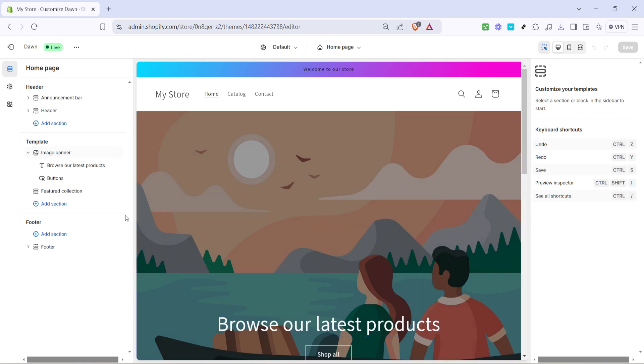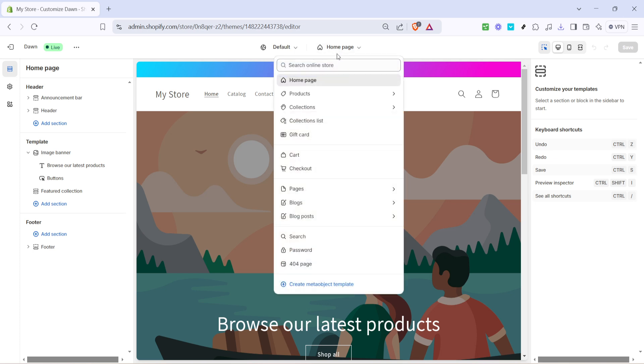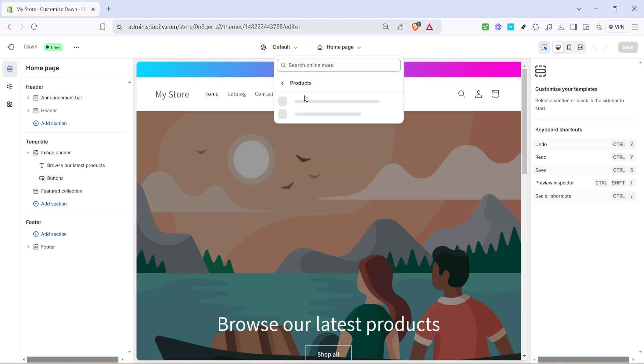Inside the theme editor, focus your attention on the top menu where you should see an option for home page. Click on it and you'll see a drop down menu. From there, select products. This selection lets you make adjustments specifically related to the product pages.